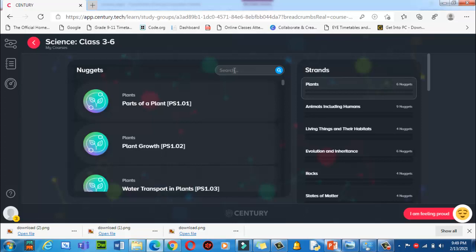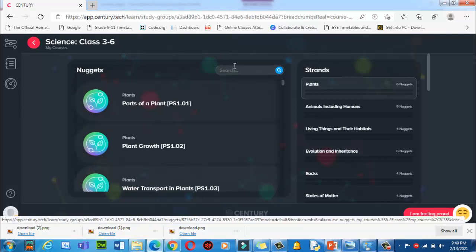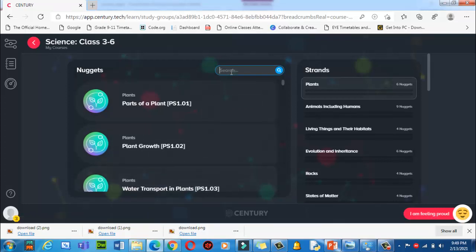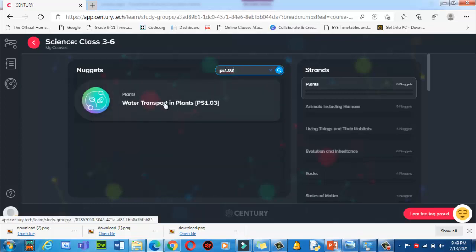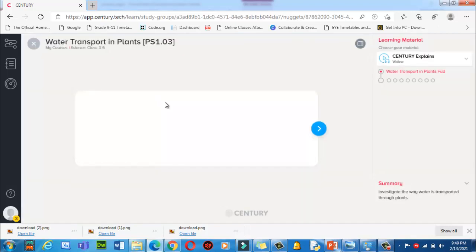After watching the relevant video you are able to take the test, and it will give you marks and tell you about your strengths and weaknesses. For example, suppose you have this code — I'm going to type PS1.03 and click Search, and it will appear here. Click on it and it will take some time to load.